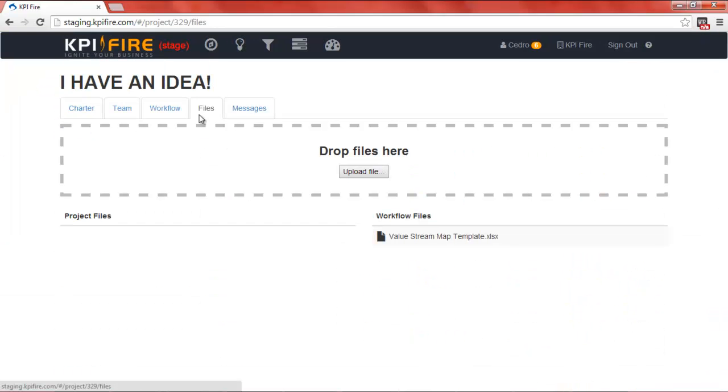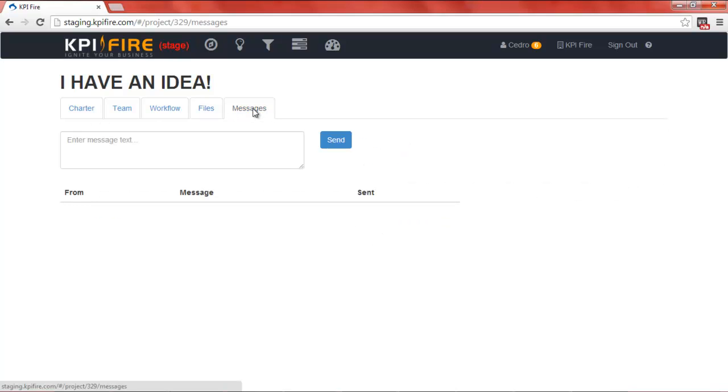Your files are also visible here under the Files tab. If your team wants to collaborate, they can send each other messages using the Messages tab.